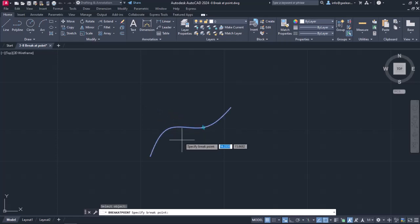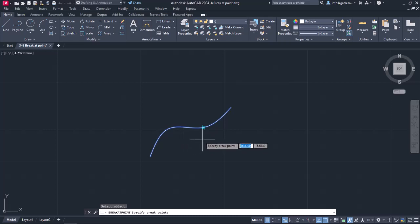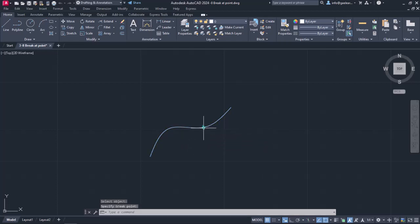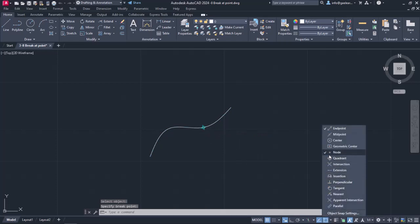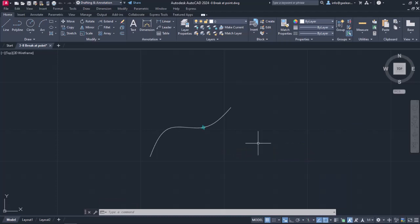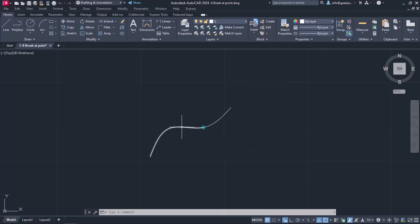Then I need to specify where the spline will break, so I will click on the point that has been placed on the spline. I should mention that in order to select the point, I need the Node Snap active. The command deactivates automatically and notice that there are now two splines that were once part of the same spline.